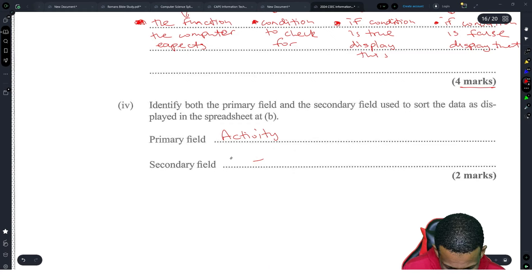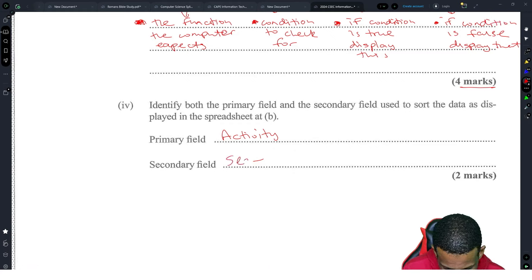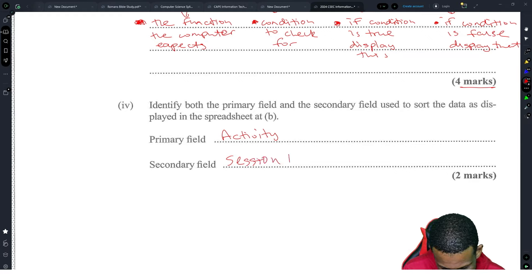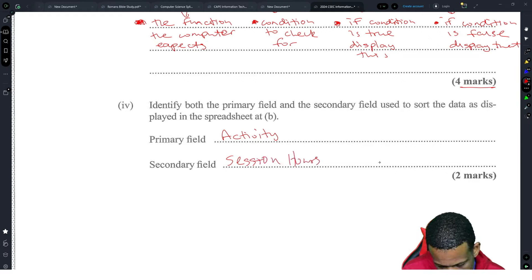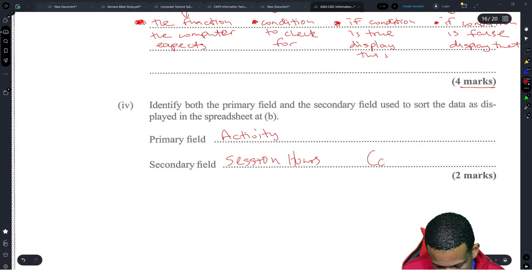So we put session hours as the secondary field. Cost per hour is a weaker answer but could also be accepted.